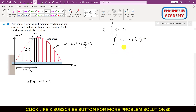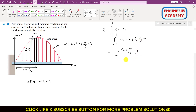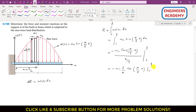Now we can integrate this. Since ω₀ is constant, we write it outside the integration. Integrating gives minus cos(πx/L), and we divide by the derivative of the angle which is π/L. So we write minus ω₀·(L/π)·cos(πx/L), evaluated from 0 to L.